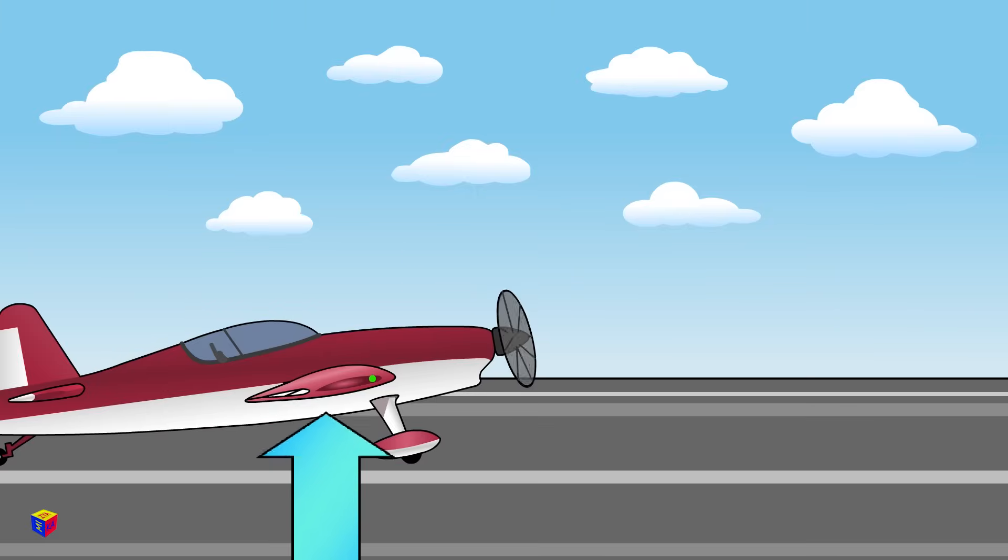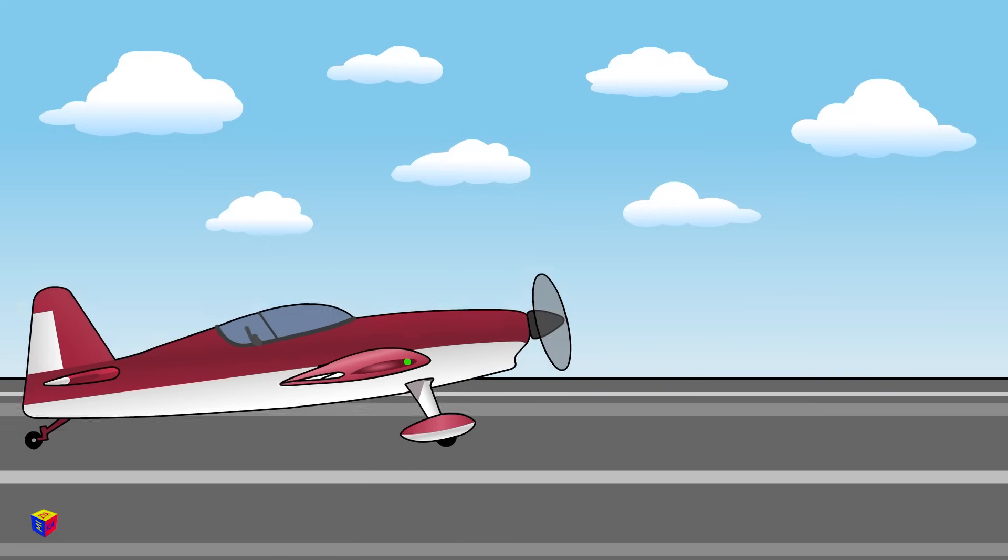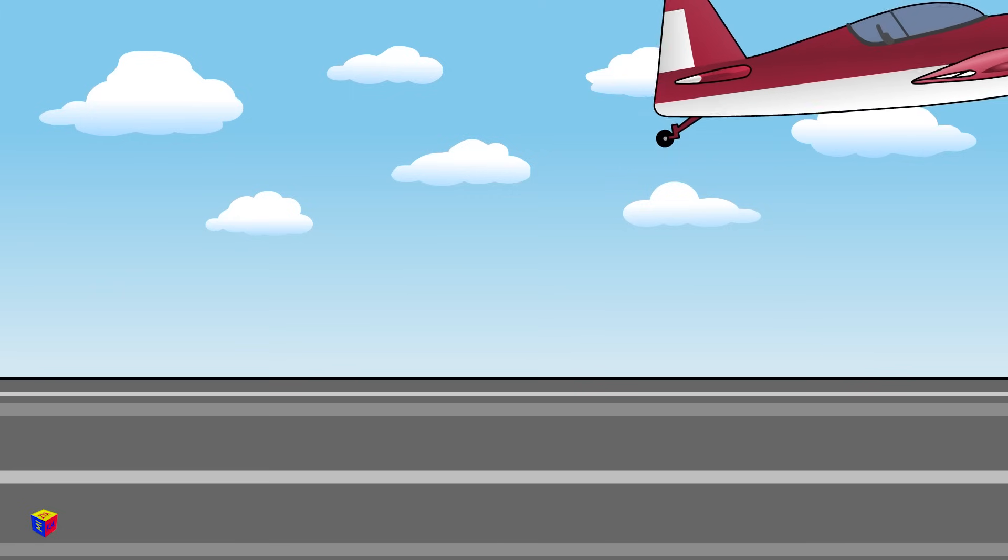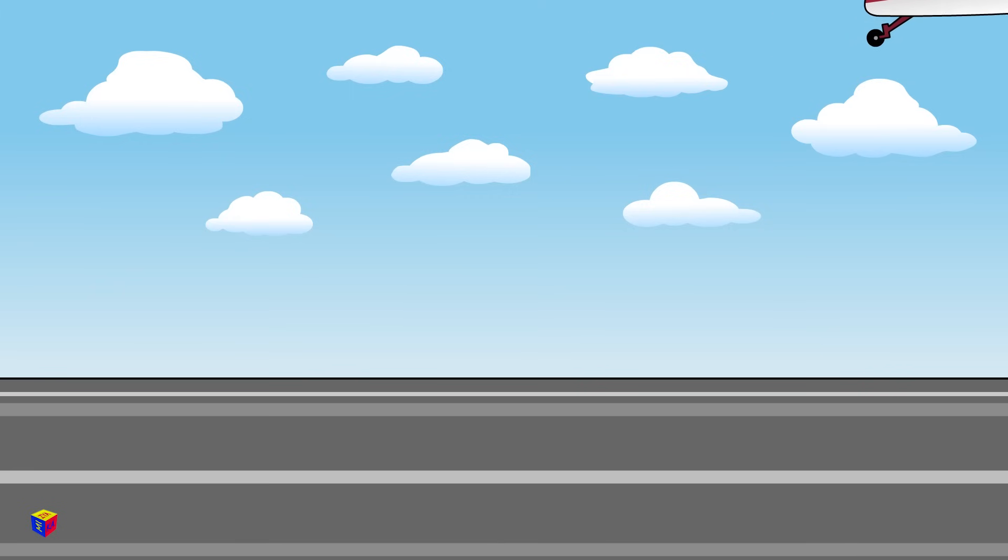The faster the plane moves, the greater the lift force is. At some point of acceleration, it becomes efficient for the plane to take off.